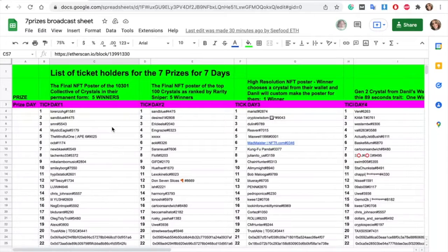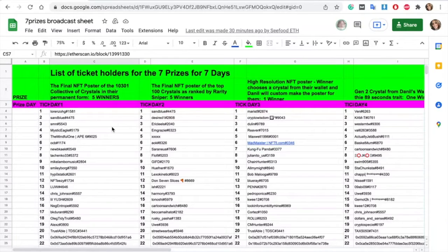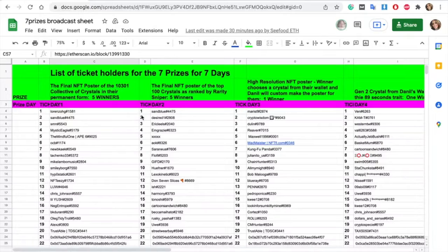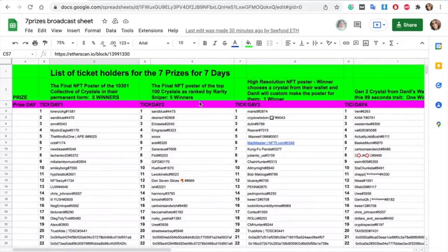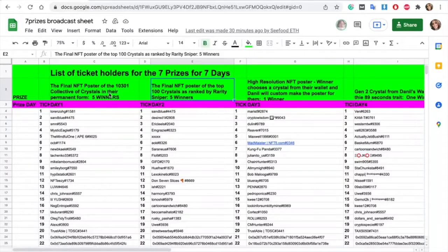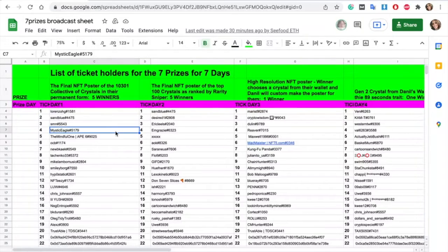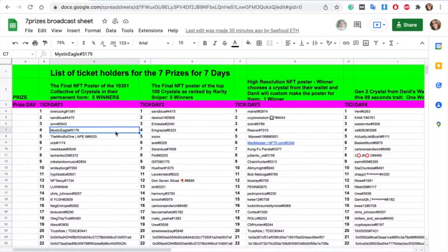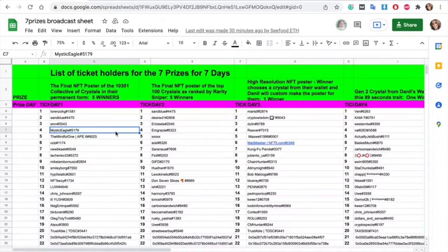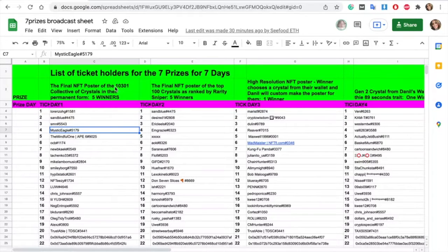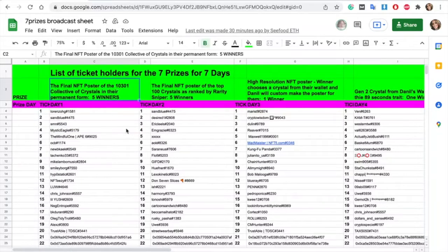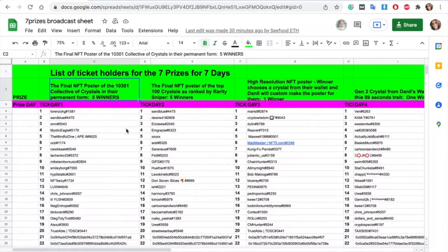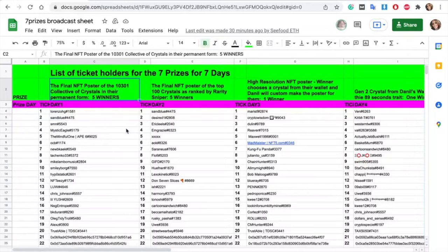Here is the list of the ticket holders for each day with the seven prizes. It is also published actually on Discord. So how it's gonna go? I'm gonna run the script prepared by our dev for each day. You can see the prices here. So let's start with day one. It's an NFT poster of the final 10-301 collective and here it's basically all the crystals in their final and permanent form and there will be five winners for this prize.